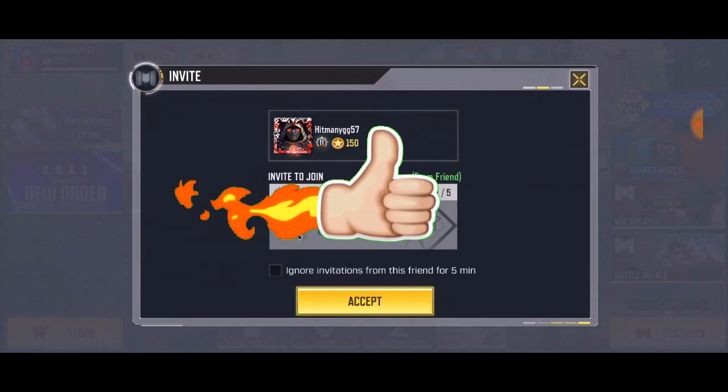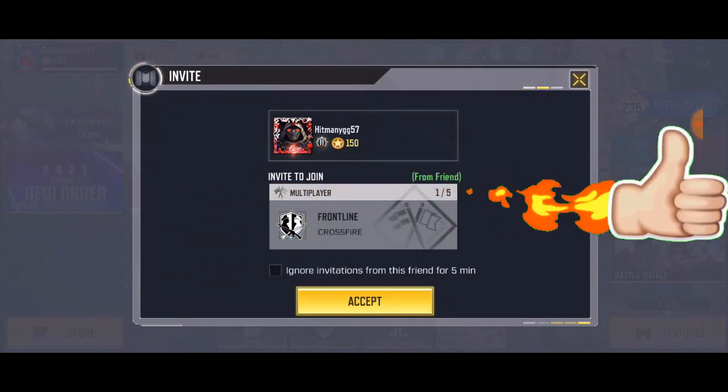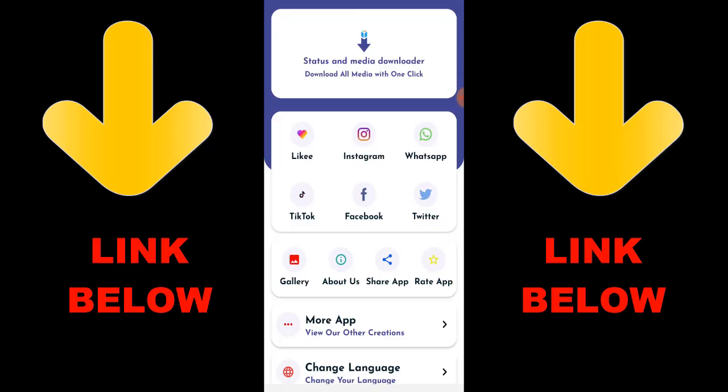Check out this app that is trending — it's called Status and Media Downloader. Download all media with one click. You can download any videos or pictures from Instagram, WhatsApp, TikTok, Facebook, and Twitter all in one click.